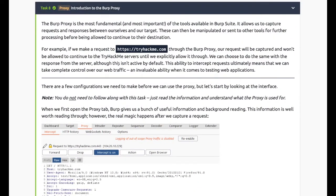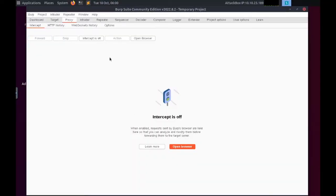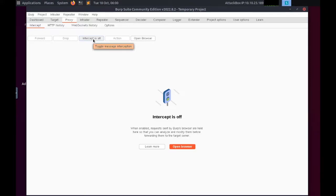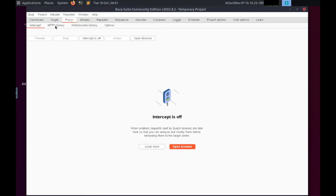Task 8: Burp Proxy. This is the most fundamental and most important of the tools available in Burp Suite. It allows us to capture requests and responses between ourselves and our target. These can then be manipulated or sent to other tools for further processing.